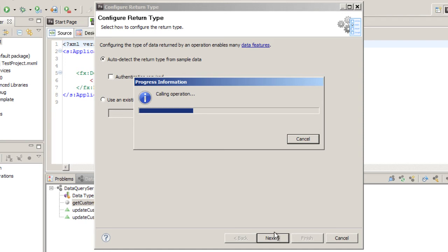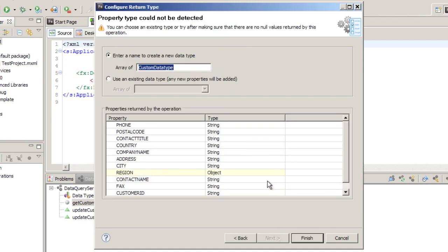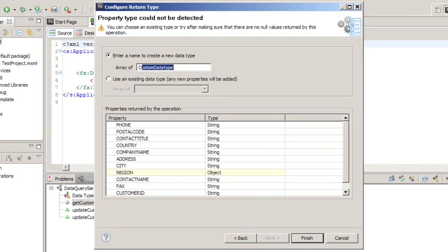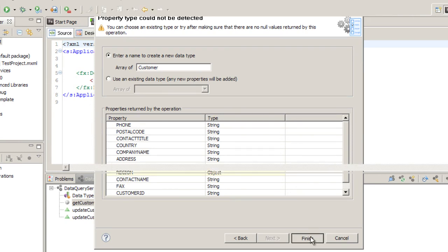Flash Builder does an invocation of that method, and based on the data that comes back, it determines and gives you a list of all the available options, and provides a default value which is custom data type, but we're going to call it Customer. So that's going to be the name of the data type or class that will be created by Flash Builder. Click Finish.